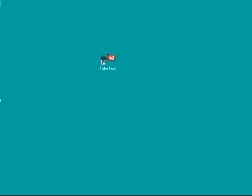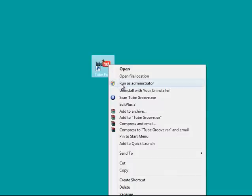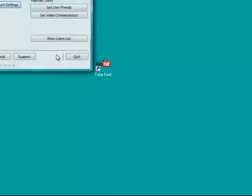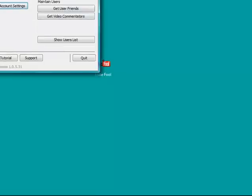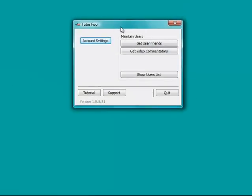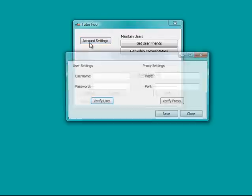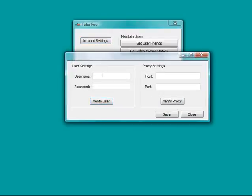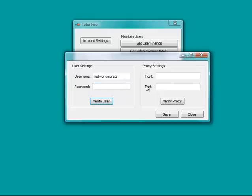First of all, I will show you my desktop. Here is the software application right here, and I'll just right-click. I'm using Lousy Vista, so I'll run as administrator, and a little software application opens up like this. I just installed this. This is version 1.05.31, and first of all, you need to put in your YouTube account settings right here. I will put in my YouTube account settings, network secrets, and I'll put in my password. Also, you can use a proxy, if you so choose, to hide your IP.